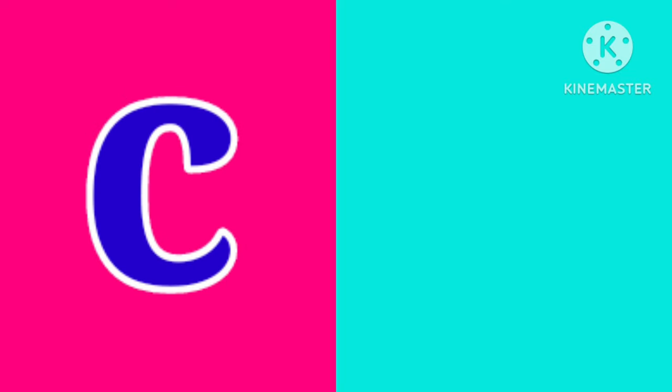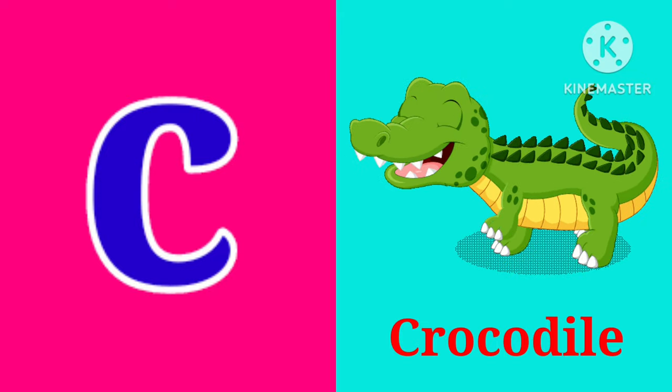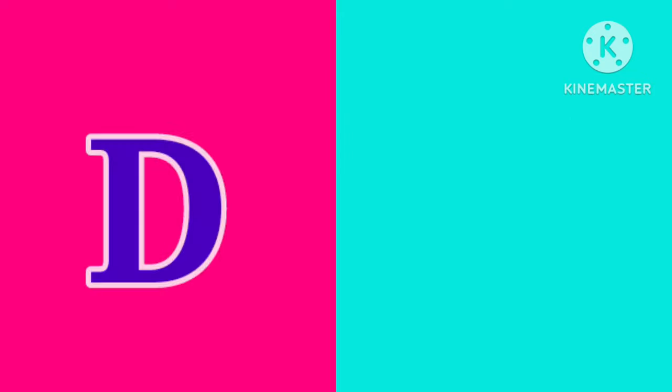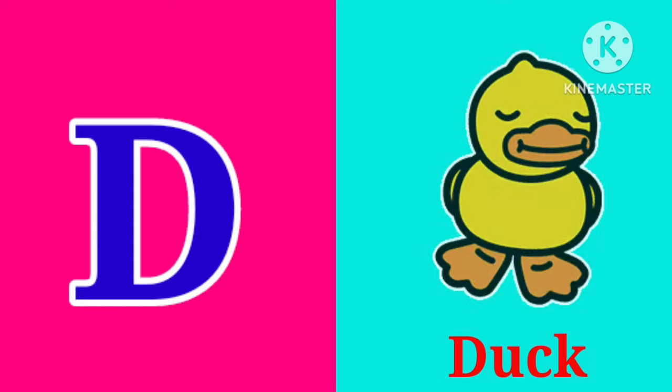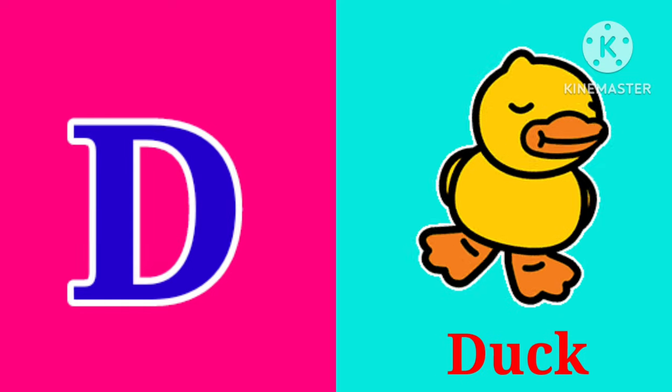C. C is for Crocodile. C, C, Crocodile. D. D is for Duck. D, D, Duck.